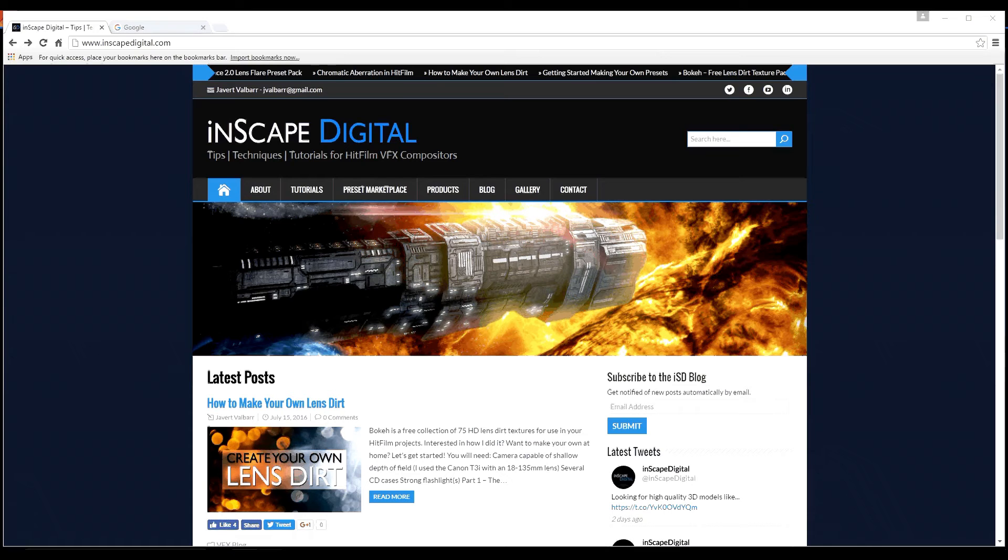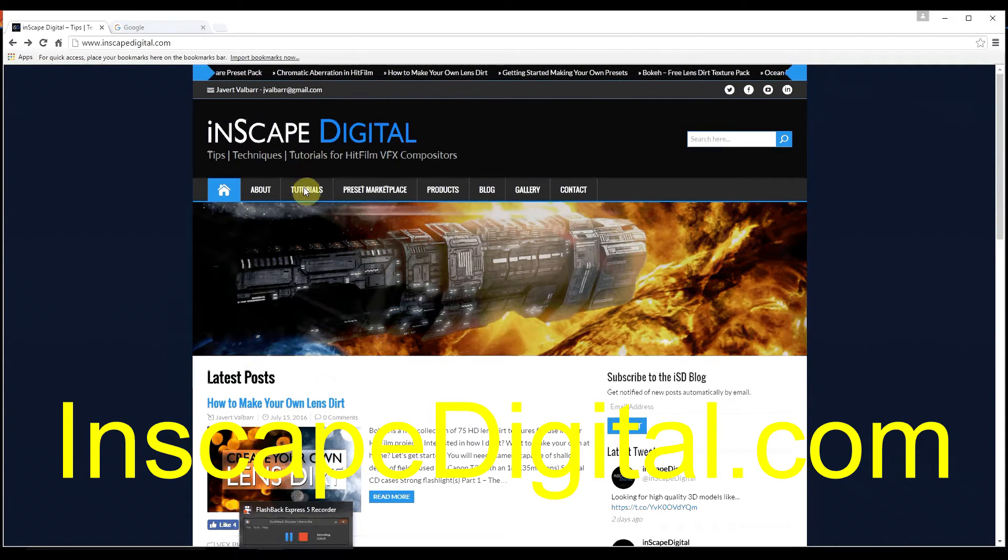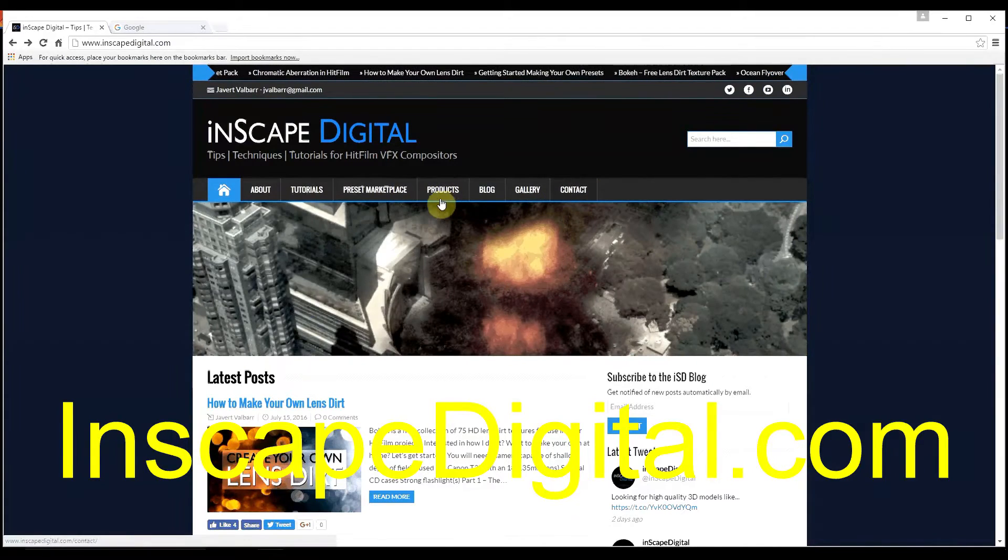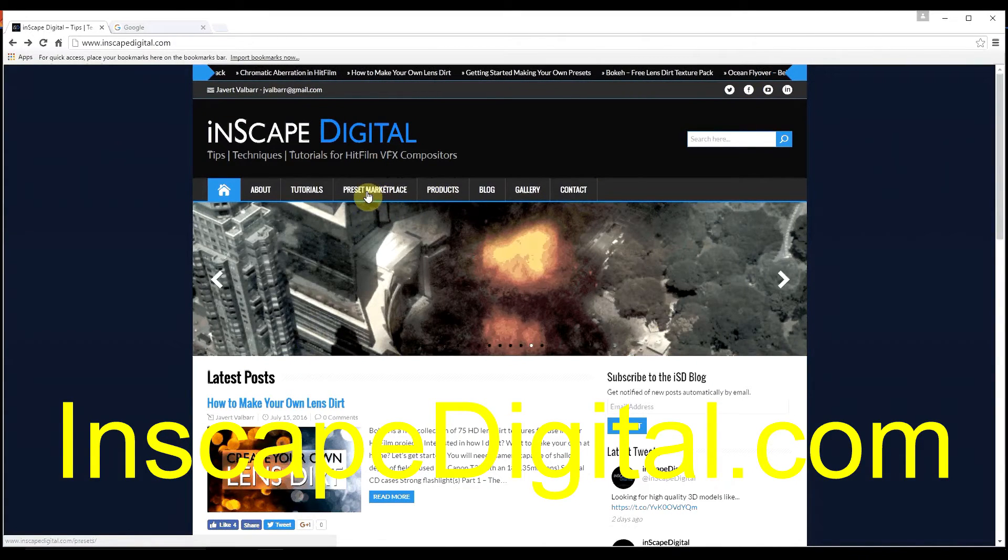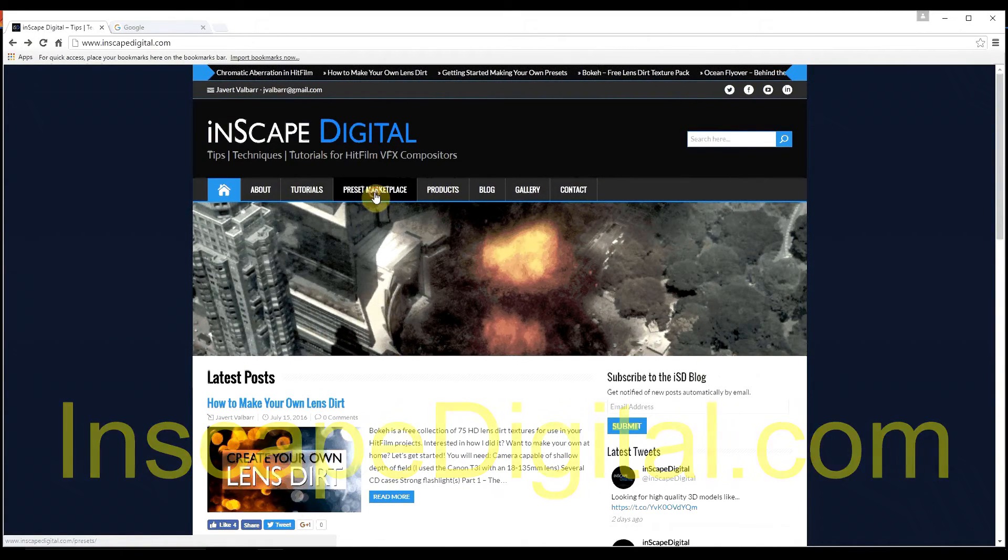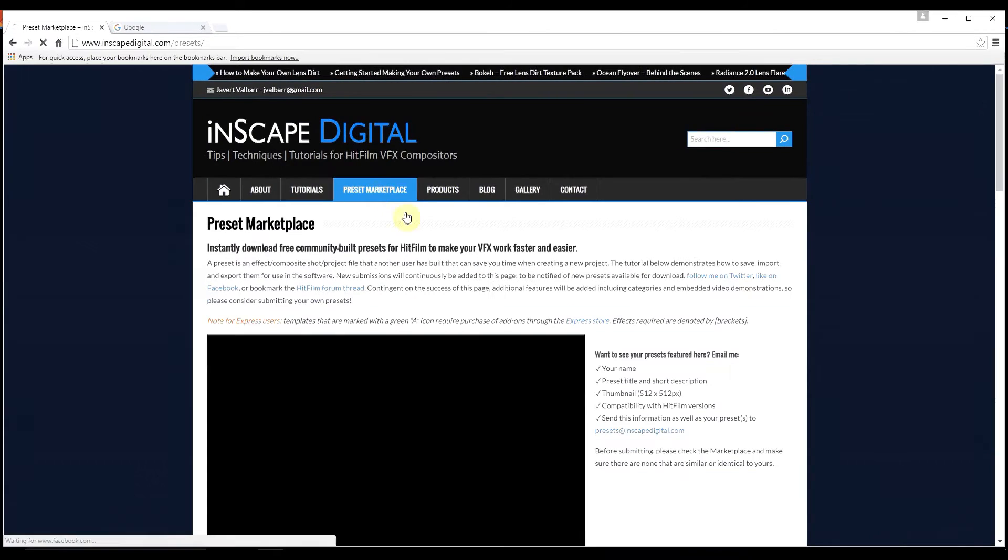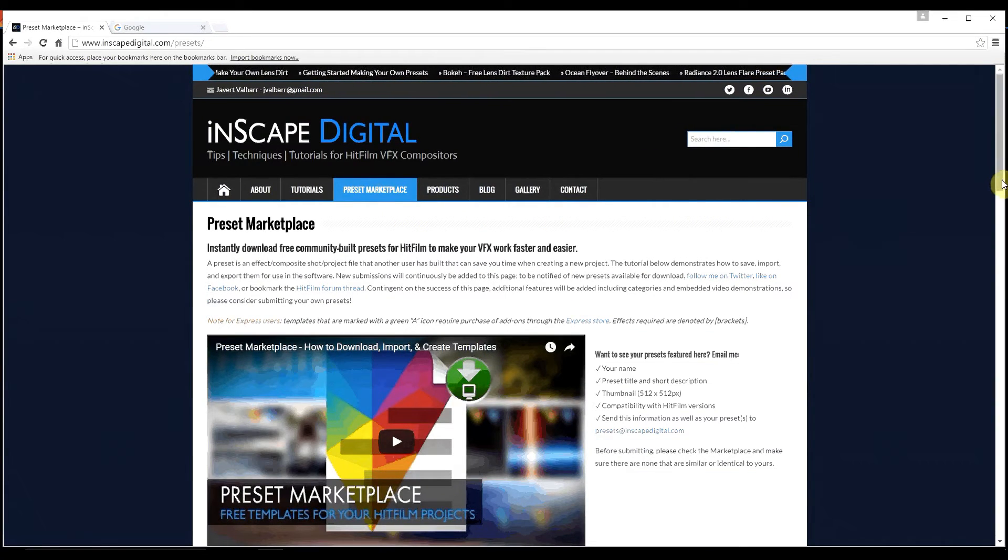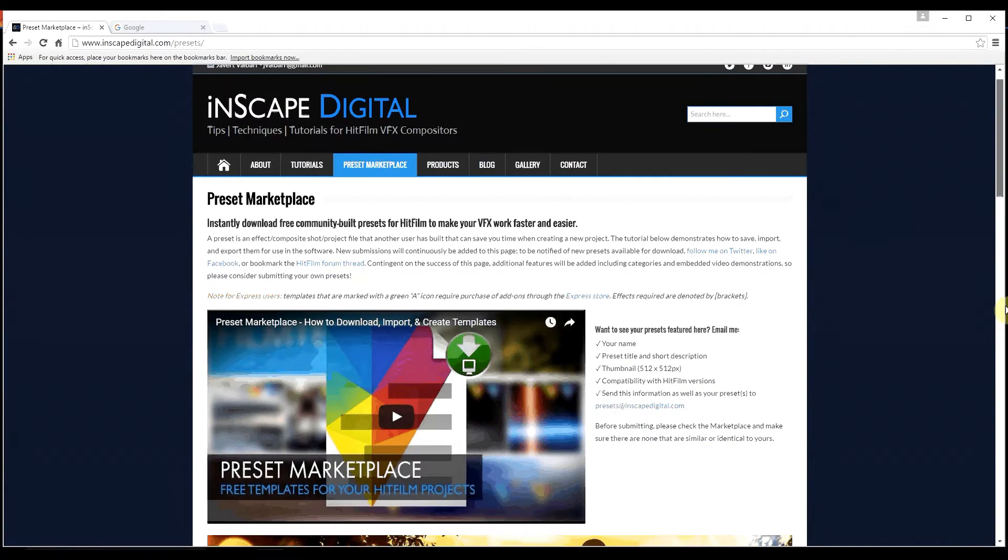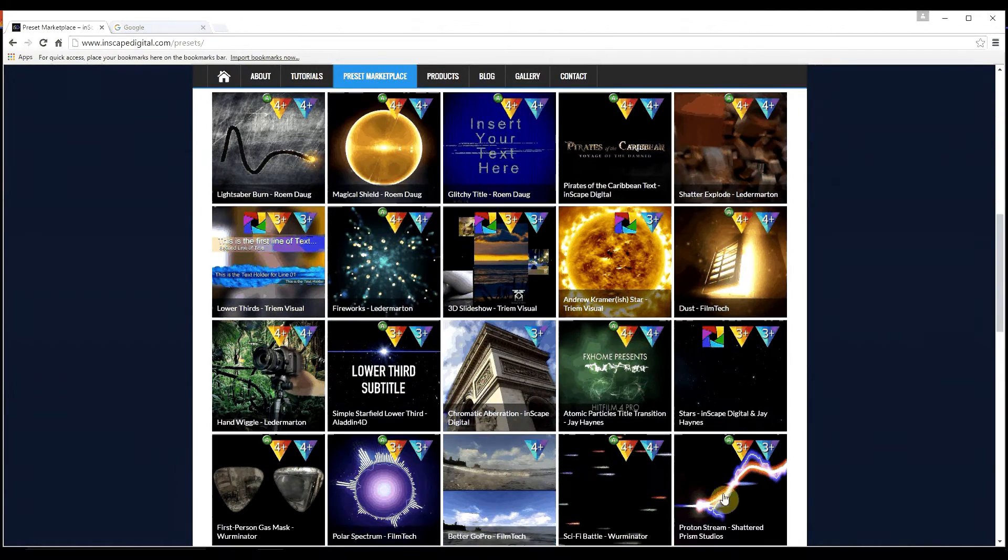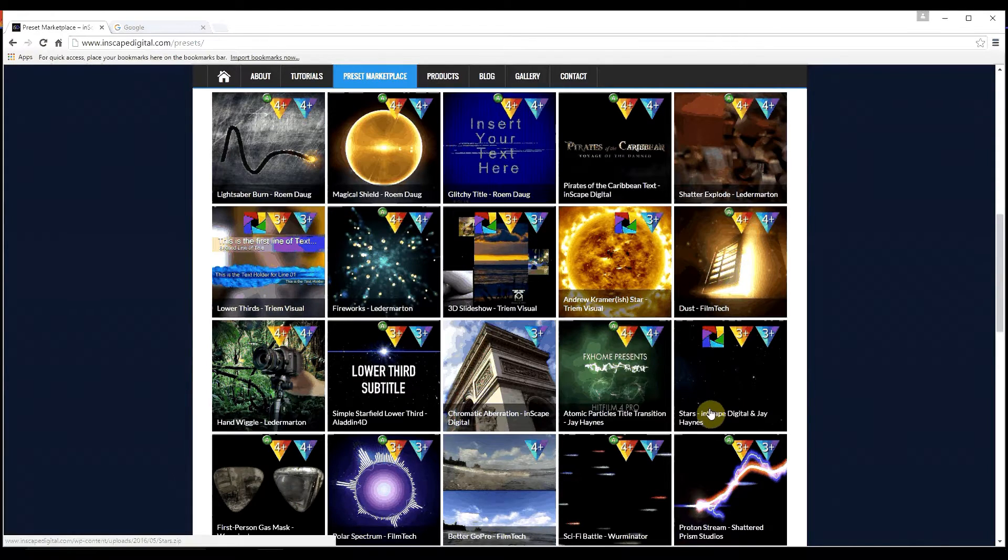What you want to do is go to inscapedigital.com. They have tutorials there, products, all kinds of really great stuff, but also a preset marketplace. Click on that tab and I'll leave a link in the description below and then just scroll down. You can see all the different things that they have available for you to download and use. But one of them is right here, stars.